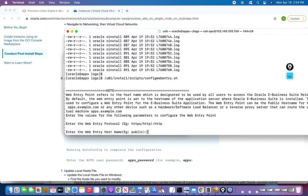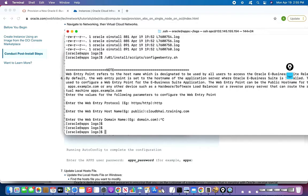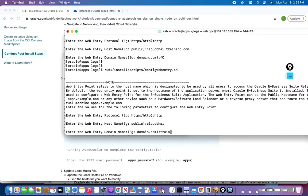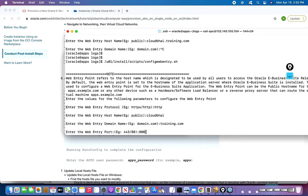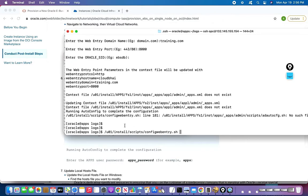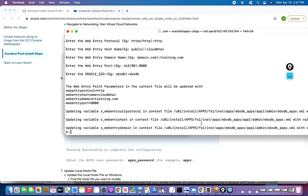If I do HTTPS I have to enable SSL as well. For simplicity I'll enable HTTP. For the web entry hostname I'll put 'cloudvai.training.com'. The domain name will be 'training.com' and the port will be 8000, which I believe is the default HTTP port for EBS. Port 80 is standard HTTP and 443 is the default SSL port, but I'll use 8000. It's updating the context file.